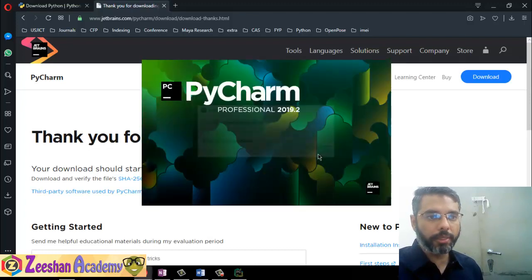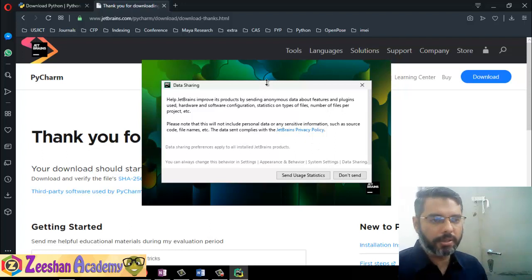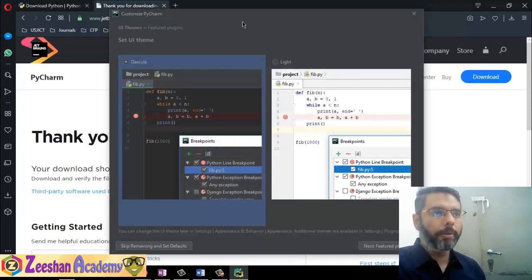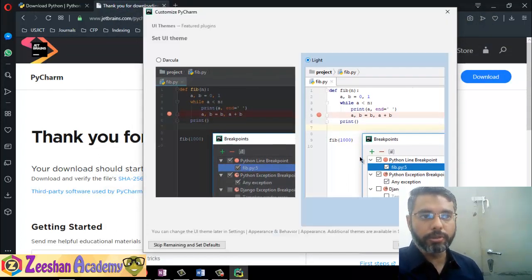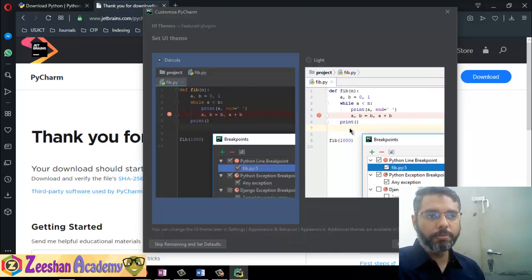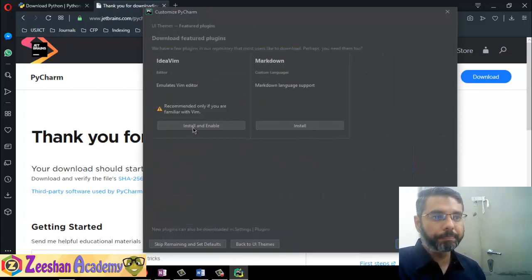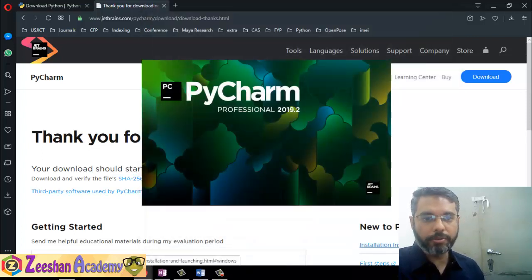Confirm and continue. There's a data sharing option where it sends usage data to servers for bug reporting — I just say 'Don't send'. It then gives you theme options — dark Dracula mode or light mode. Nowadays dark mode is recommended as it's easier on the eyes, so choose Dracula mode and click next. There are also downloadable features and plugins like a VIM simulator — only recommended if you're familiar with VIM, so we'll skip that for now.